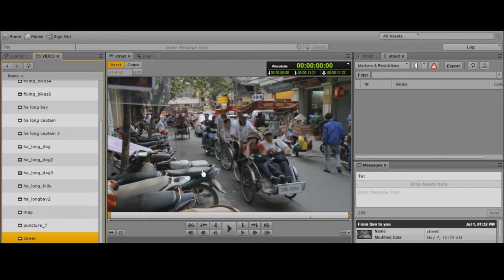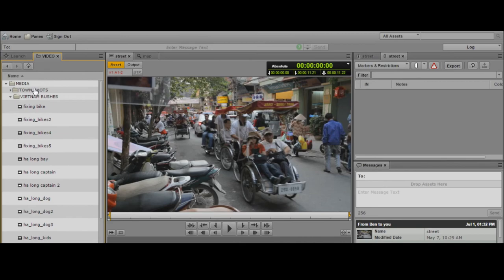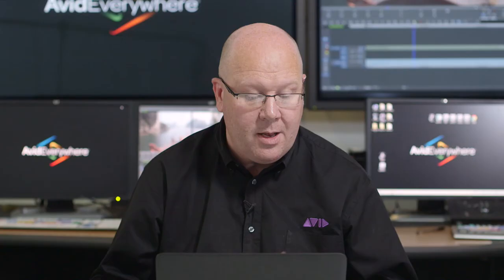First of all, I've got some media loaded in my Media Viewer. I've either searched or navigated through the Interplay database to find it. What I want to do now is create a folder to store my sub-clips in.